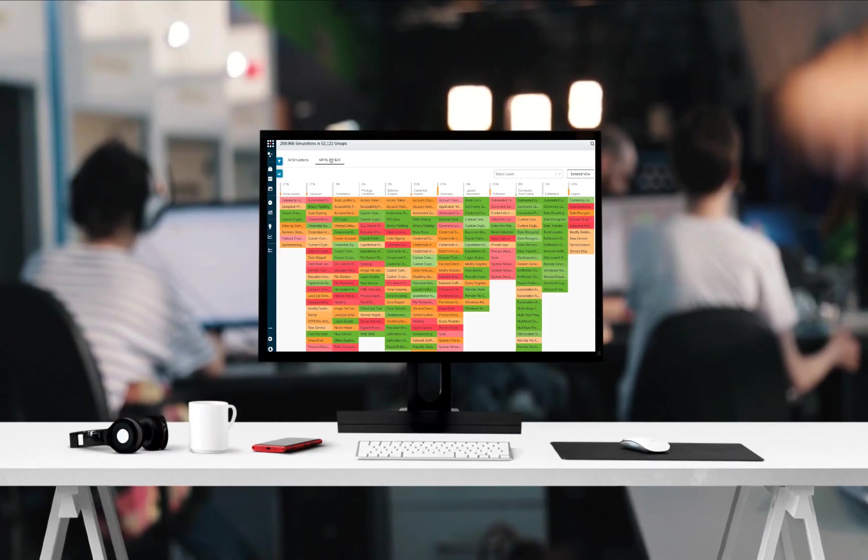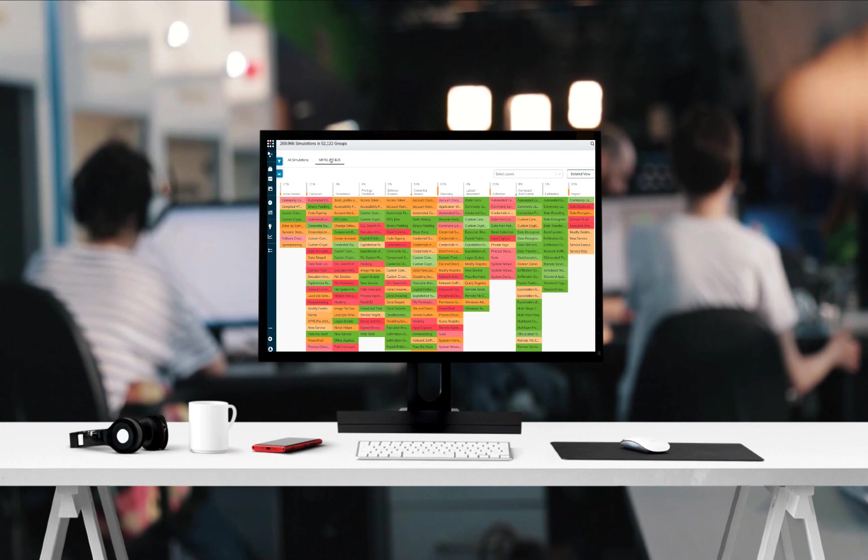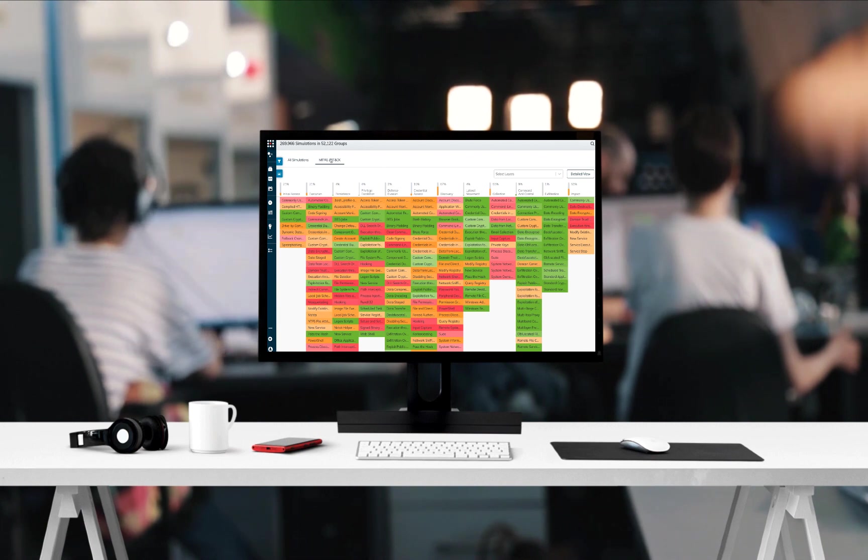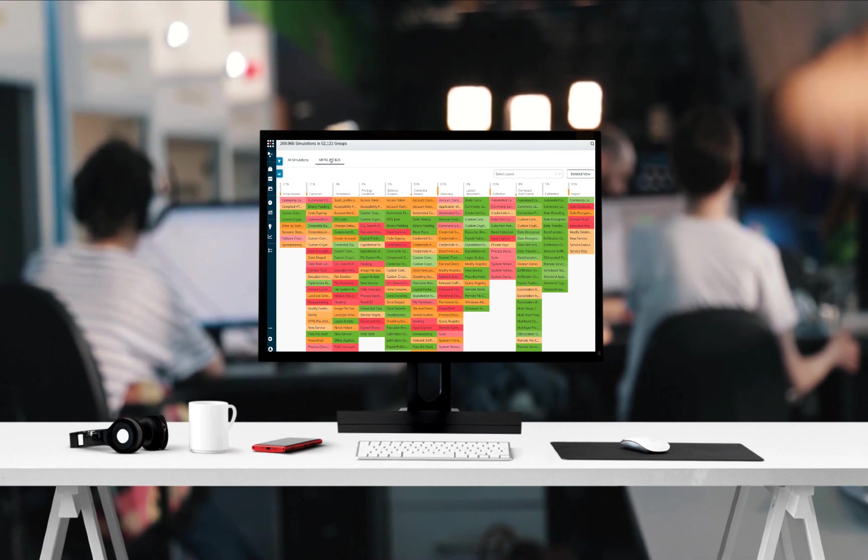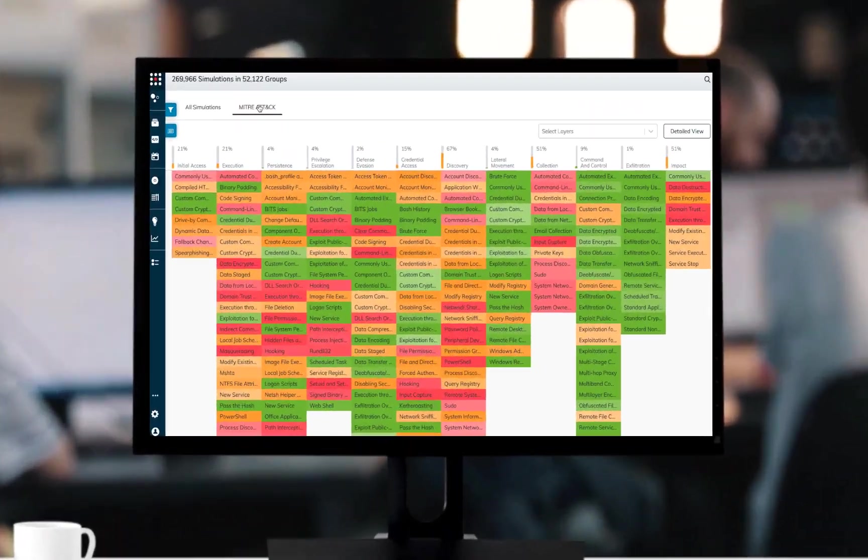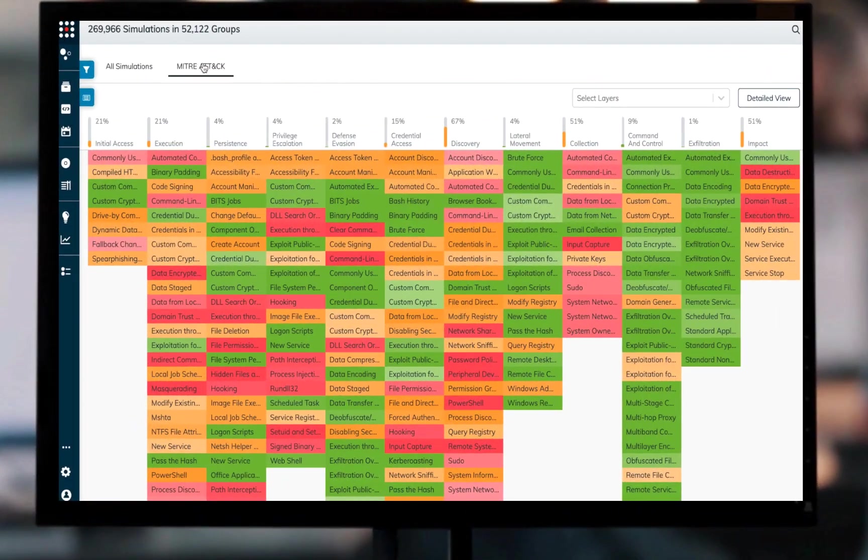SafeBreach's leading breach and attack simulation platform enables automatic and continuous validation of security controls across the company's entire network. One of the significant advantages within SafeBreach is the ability to map this wide array of tests and simulations to the MITRE ATT&CK framework,